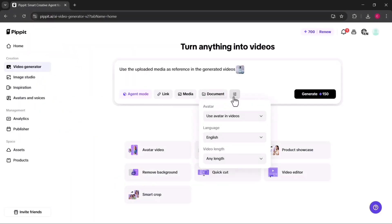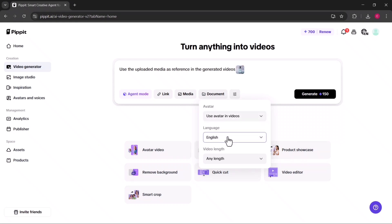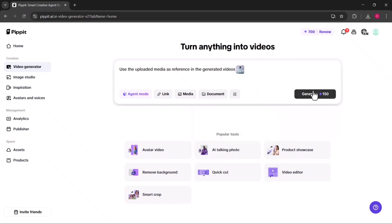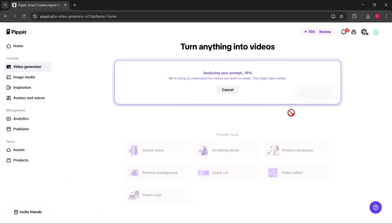From there, you can adjust important settings like which AI avatar you'd like to appear in the video, the language you want it in, and the overall video length. Once everything is set, you just hit generate and Pippit AI will process your request.